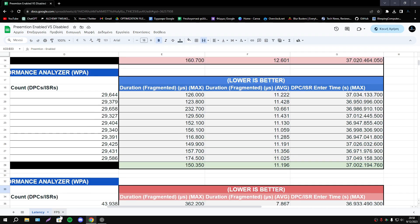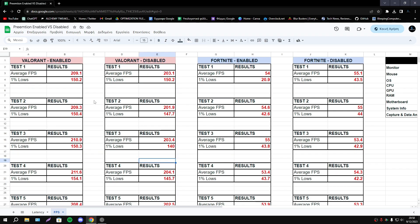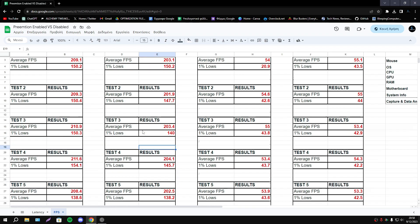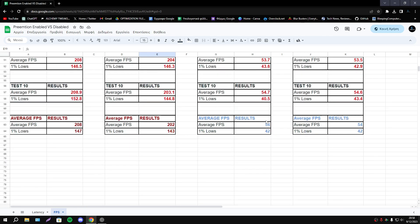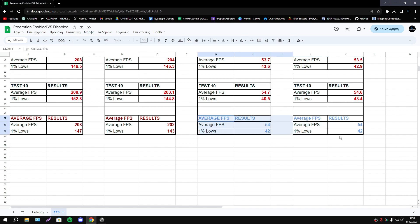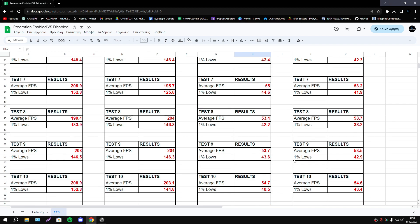Now about FPS again I did 10 tests. As you see let's start with Fortnite. As you see guys I have exactly the same average FPS and same 1% lows.